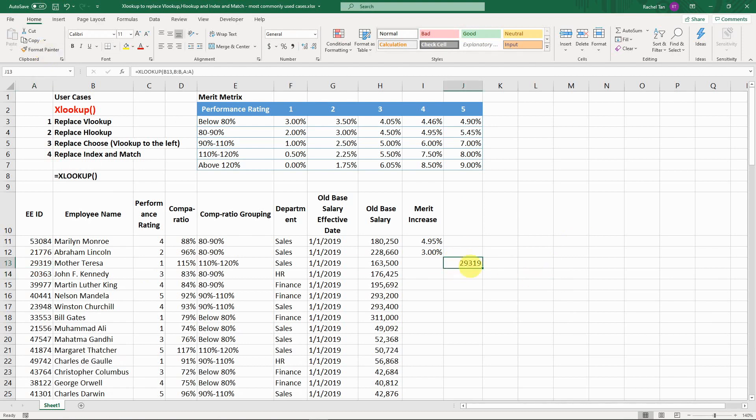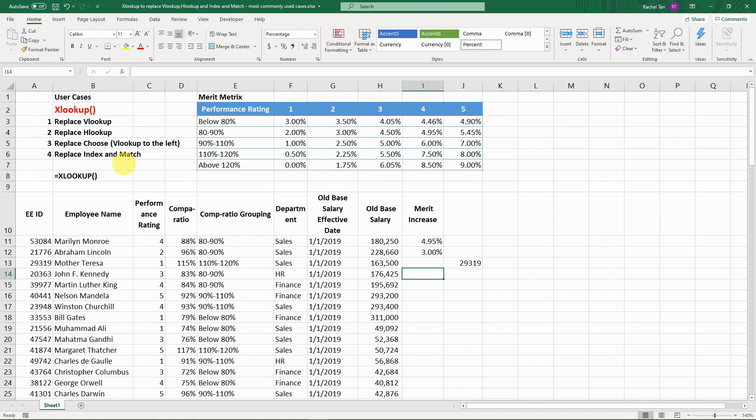The last thing I want to share with you is how to replace INDEX and MATCH. You will also see from my video playlist that before this XLOOKUP, I have a whole bunch of videos on how to do INDEX and MATCH to look for value in the matrix. I'm going to show you how to do that in XLOOKUP.